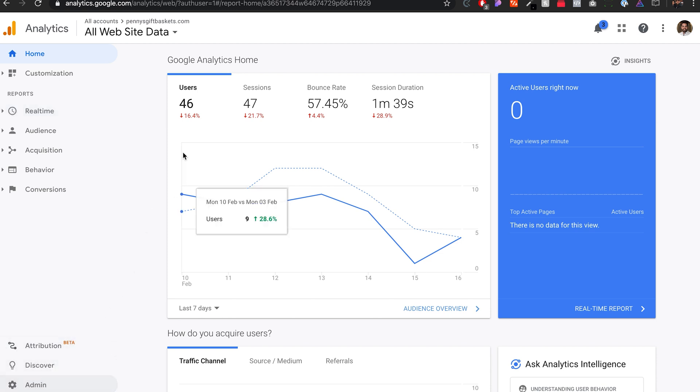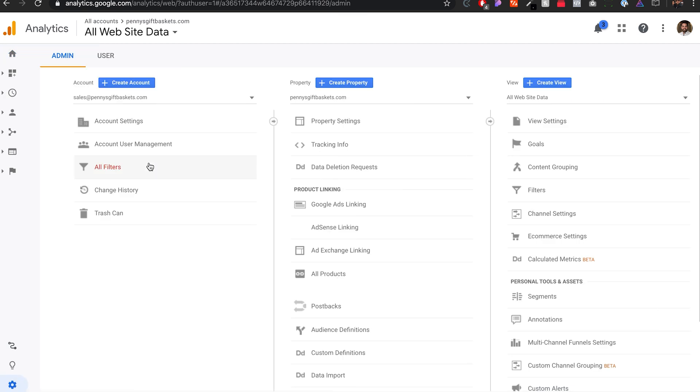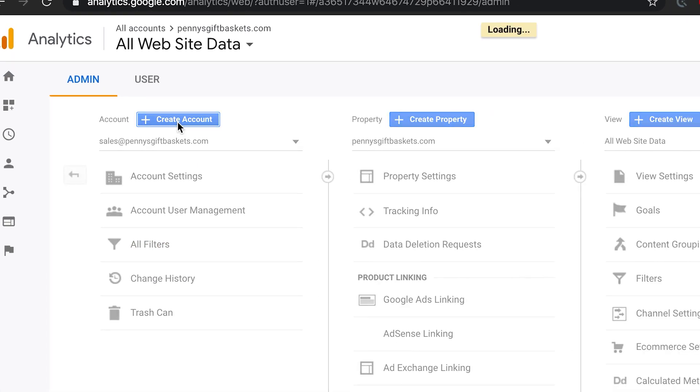So in order to add a new website, anytime you have a brand new website, you want to add a new property to your Google Analytics. It's different data that's being pulled into different accounts. So you want to go to admin here at the bottom, and then create account.